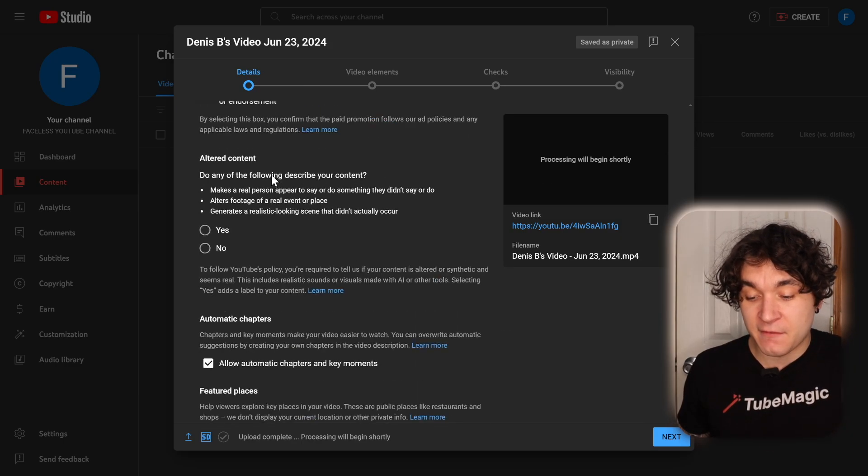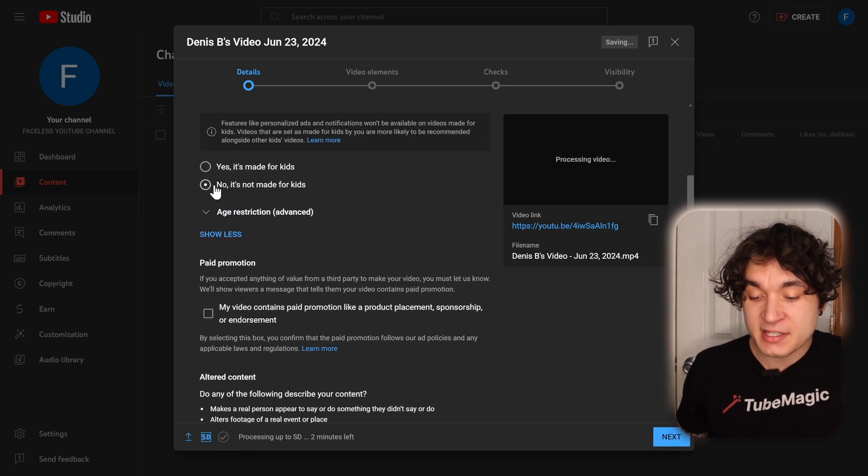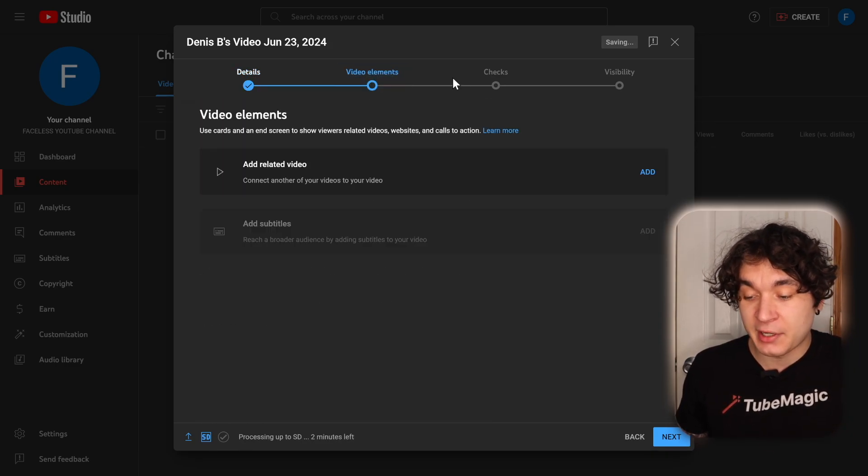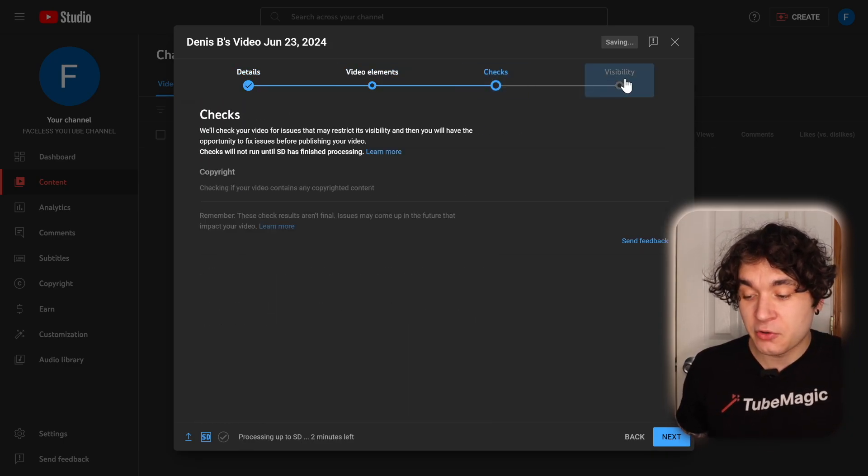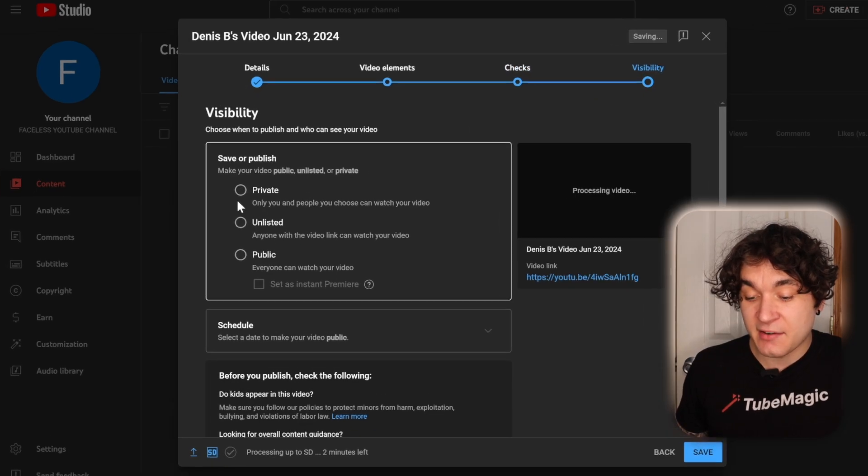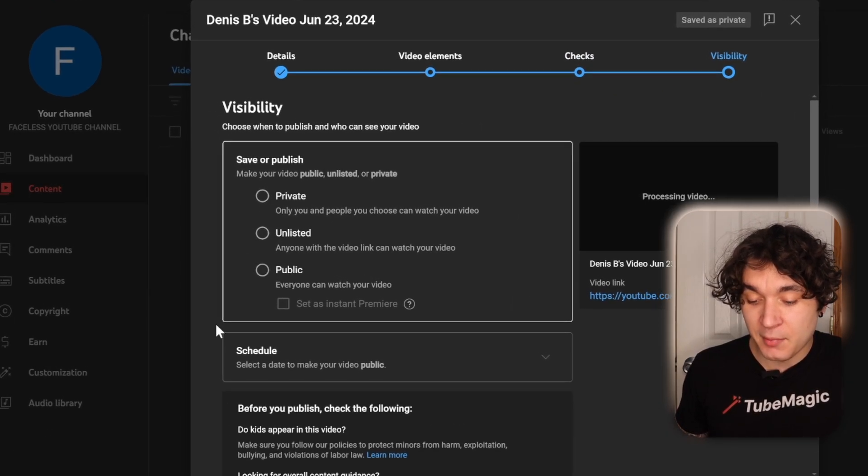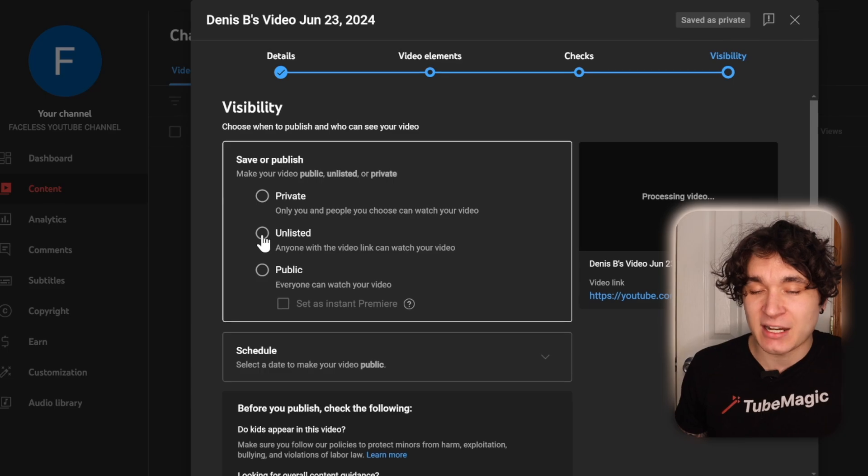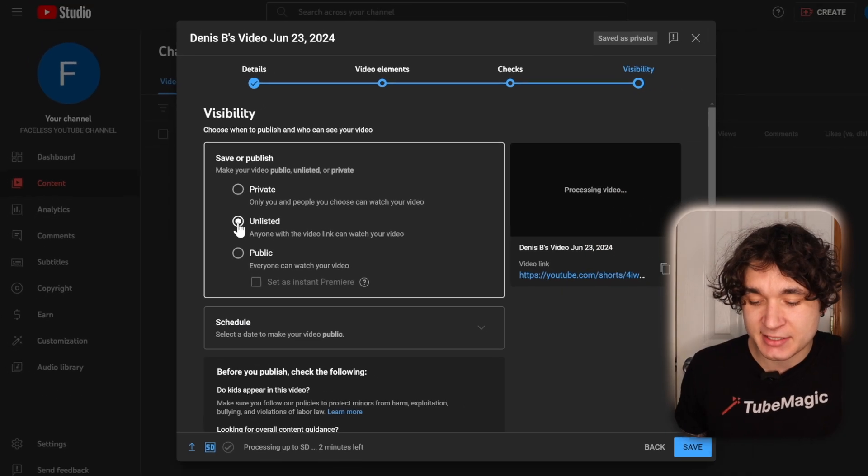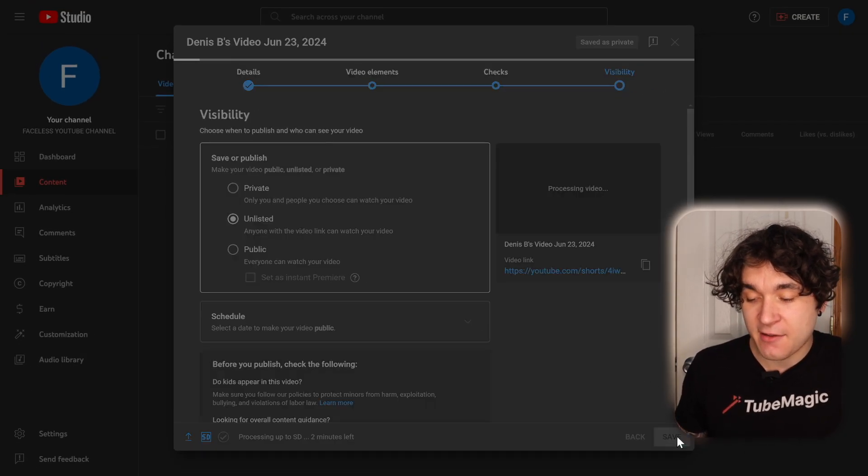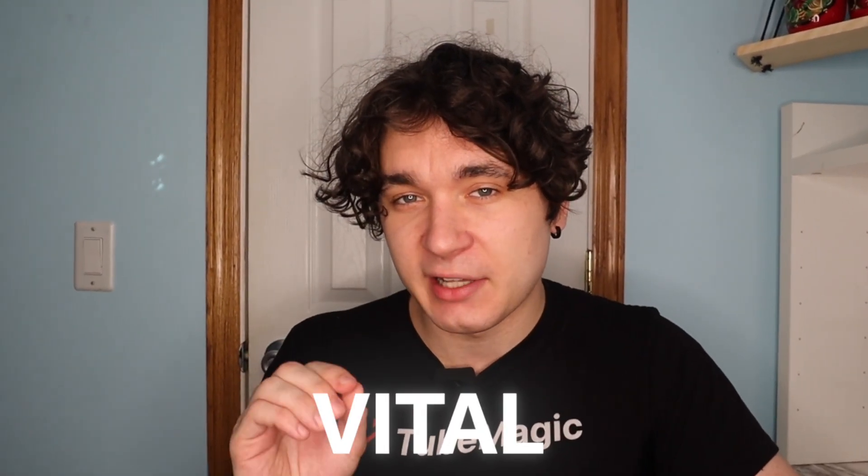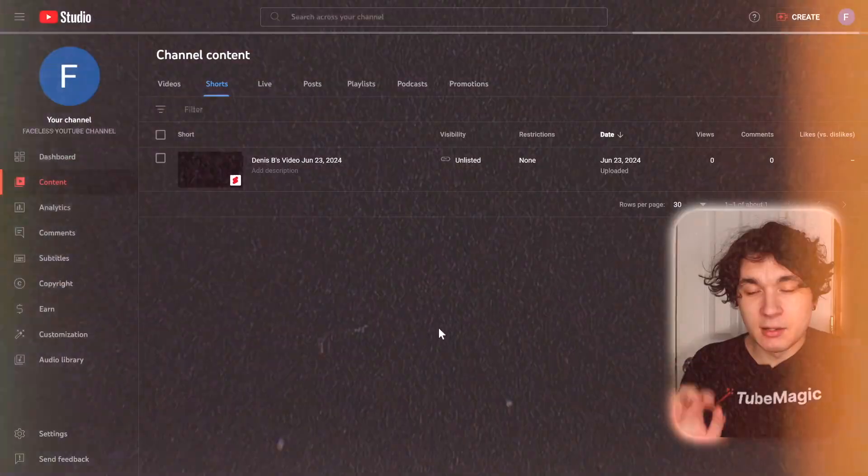We're not going to fill this out. In fact, we're just going to put in what is necessary for now and go through and go to visibility. And instead of hitting on private, instead of hitting on public or scheduled, we're going to set it as unlisted for right now and hit save. Then we're going to wait for the video to finish processing before we use our next vital AI tool.